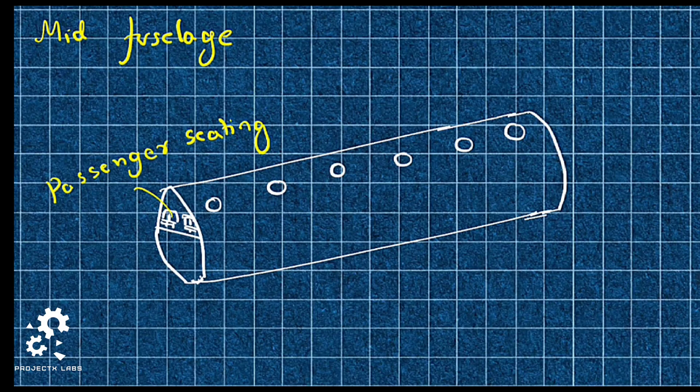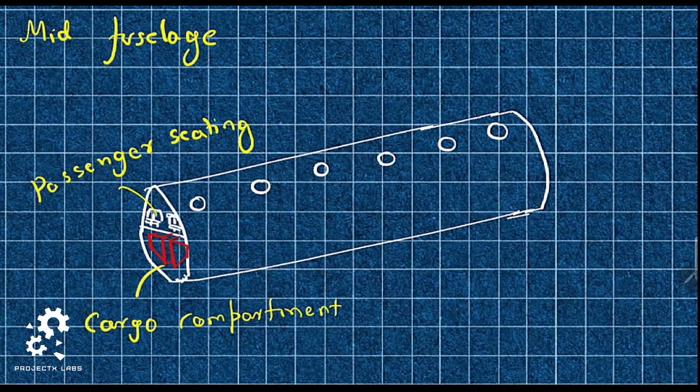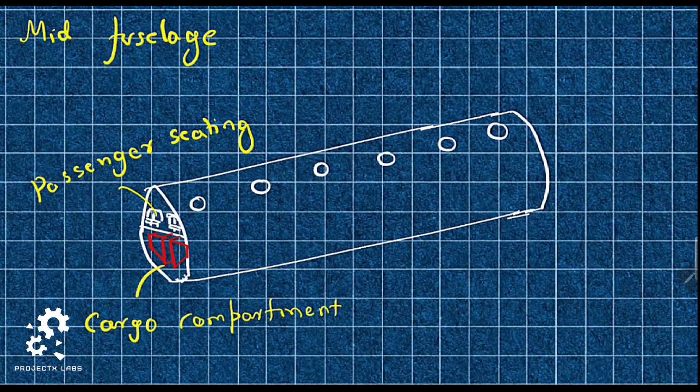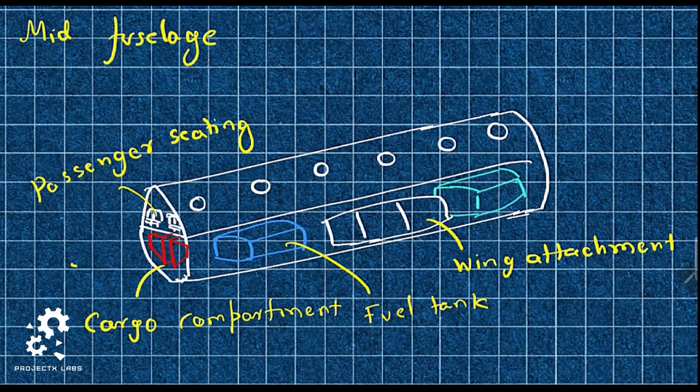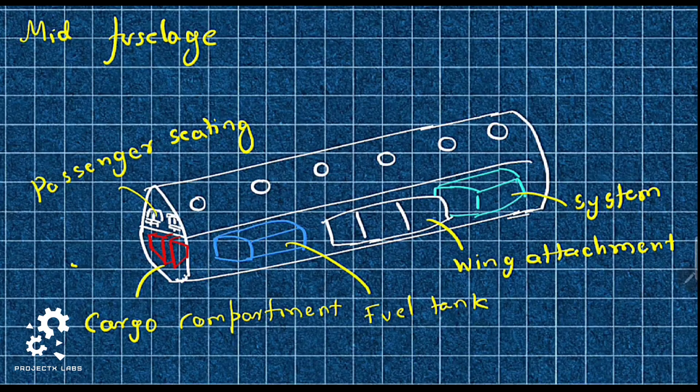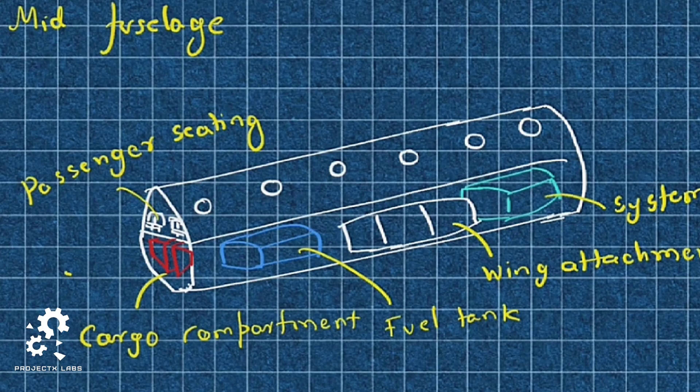Mid fuselage holds passengers. There is a cargo compartment, fuel tank, wing attachment point and any system required for the aircraft functioning.